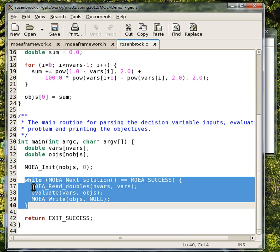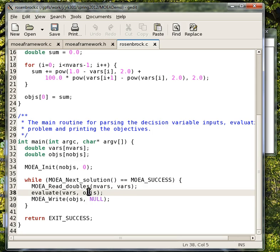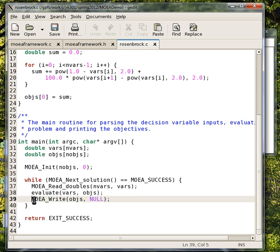Then we basically have a loop that loops through the solutions that the MOEA gives this function. The idea is that you're reading in a set of decision variables from the command line, you're evaluating your problem,